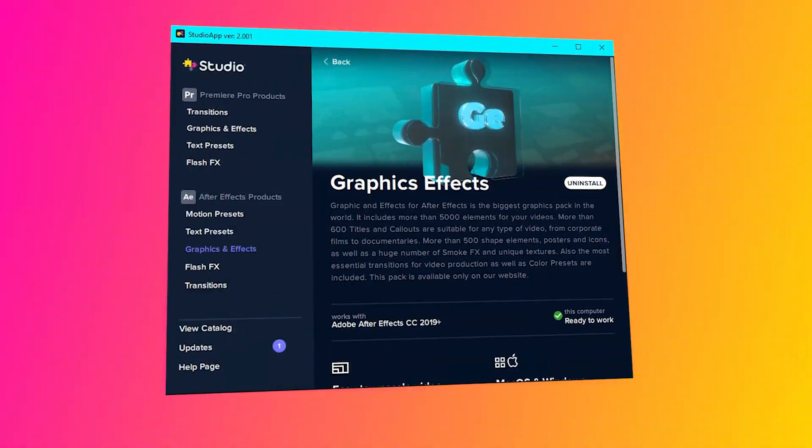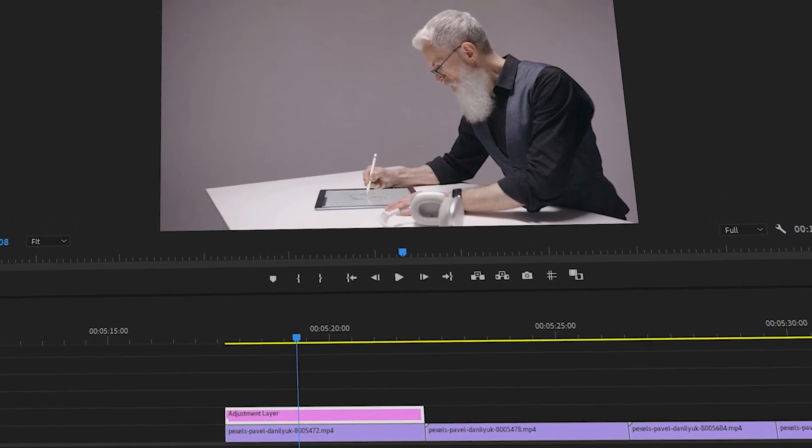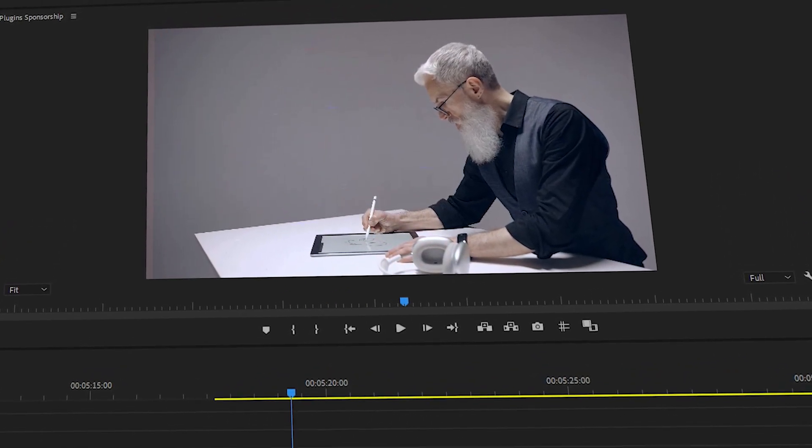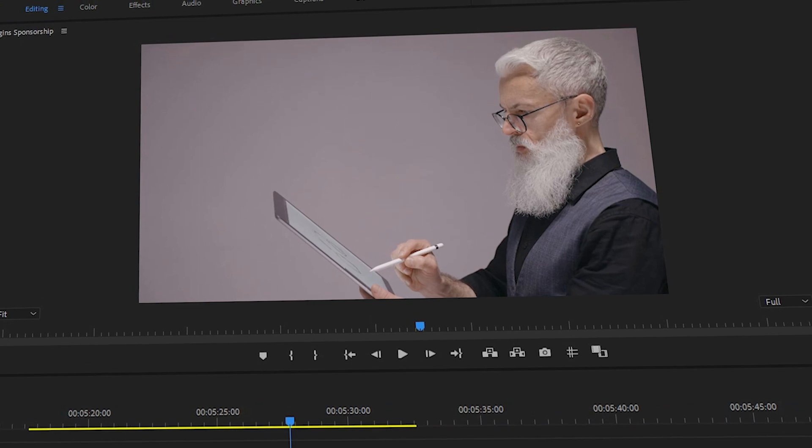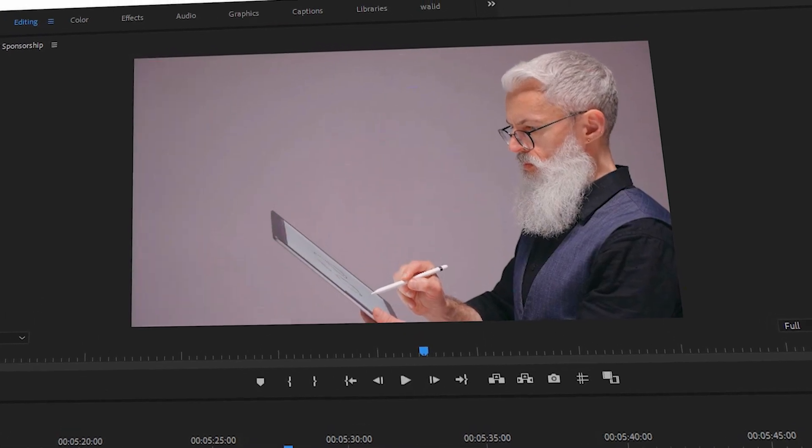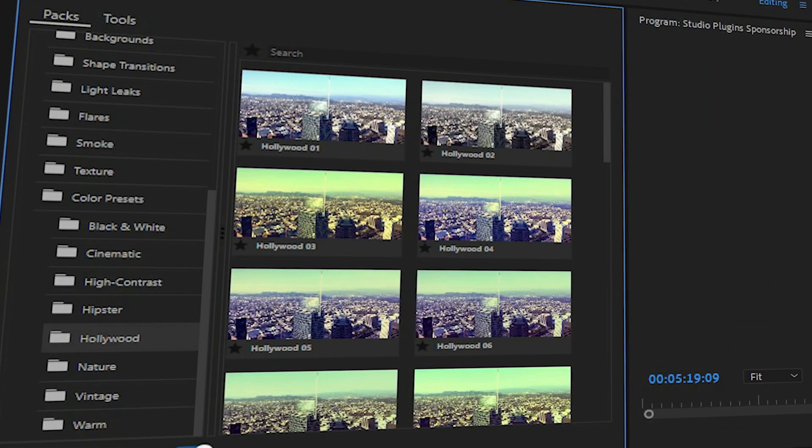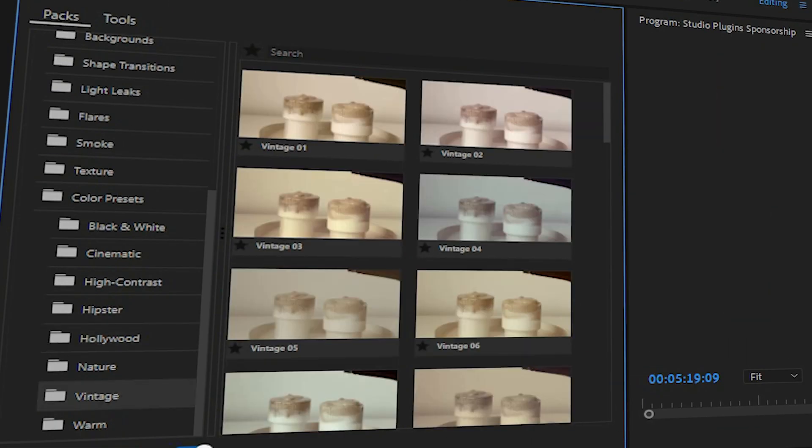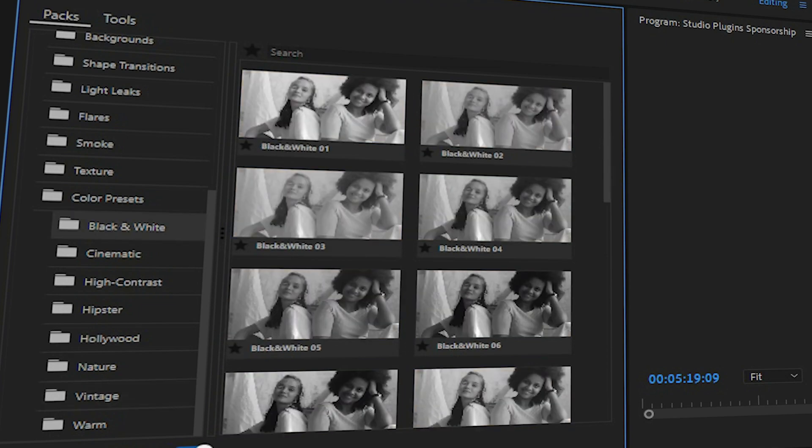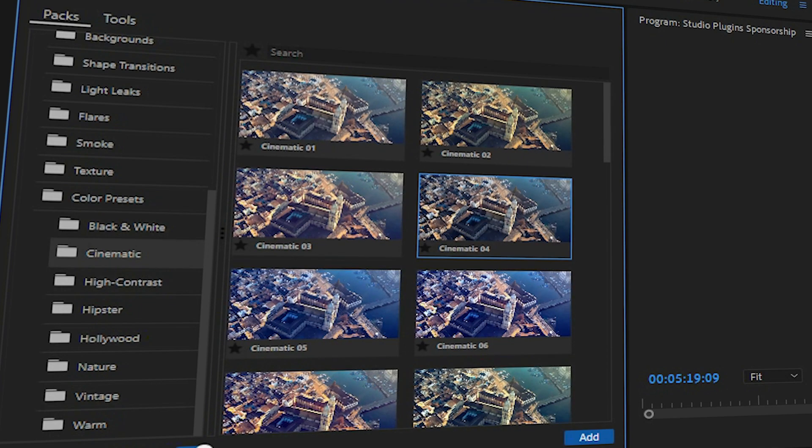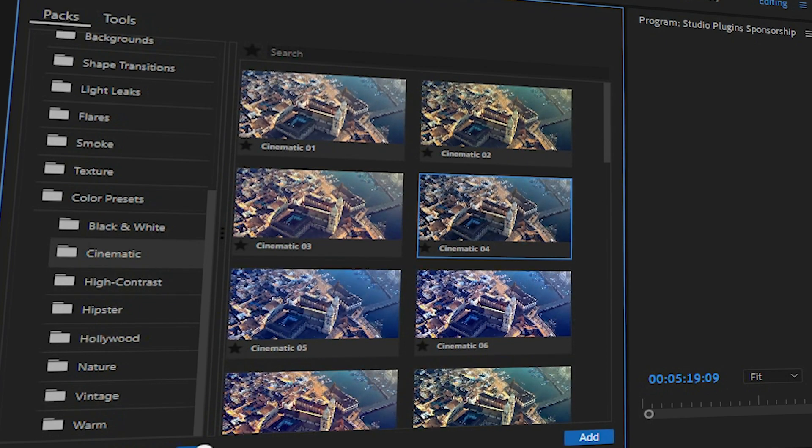For example, the new color presets include a lot of categories under that and multiple styles to choose from, like fashion, Hollywood color presets, vintage, black and white, and my personal favorite, cinematic.